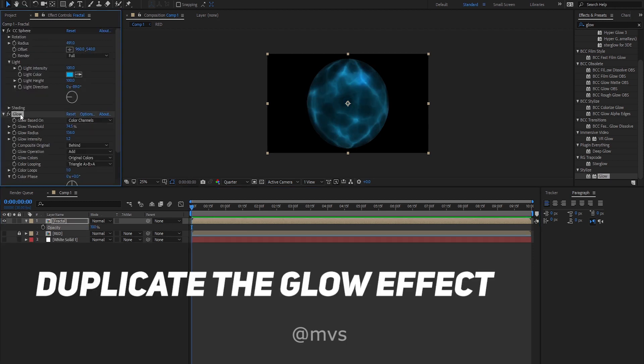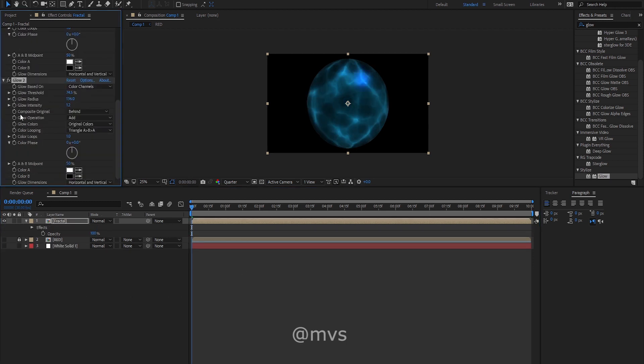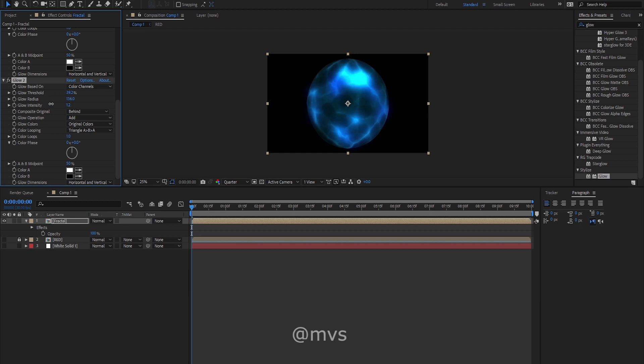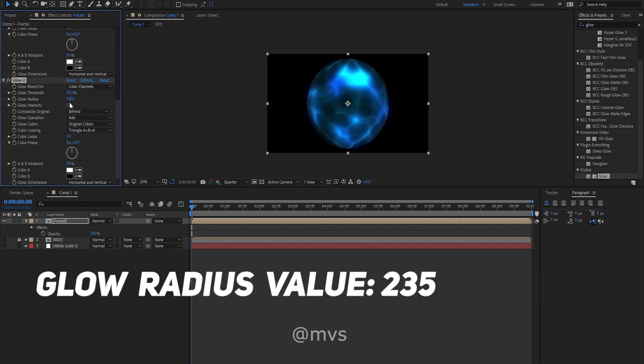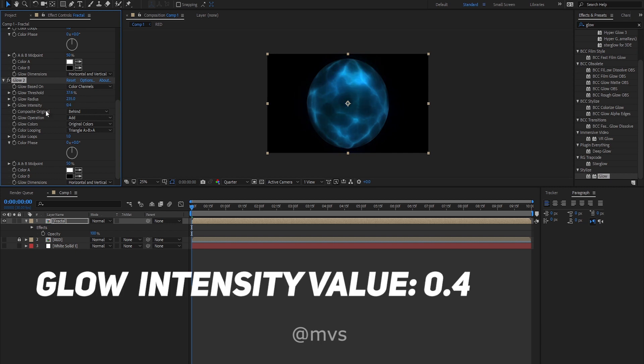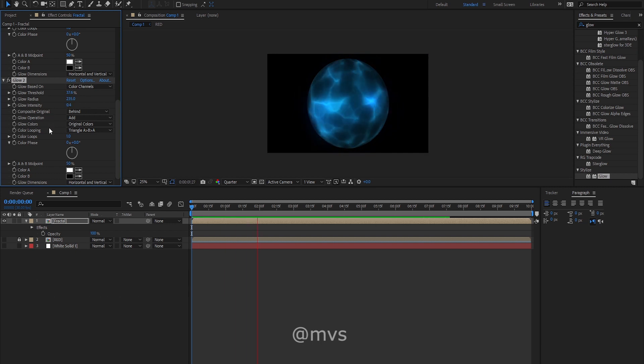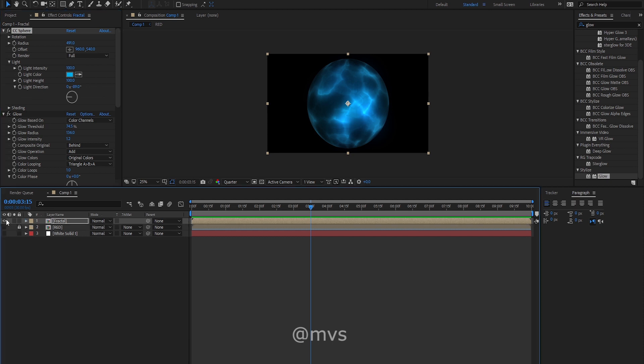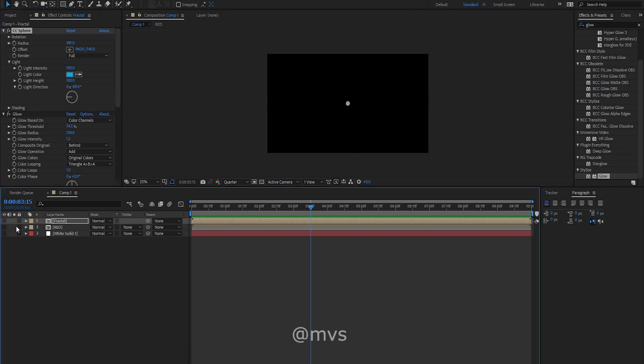Now duplicate the glow effect and decrease the threshold to 39.2%. Glow radius will be 235 or 240 and change the glow intensity to 0.4. It looks something like this now, which looks amazing. Now pre-compose both the layers.